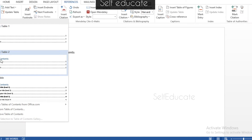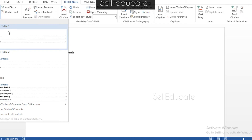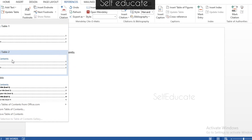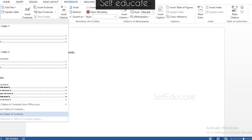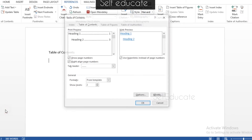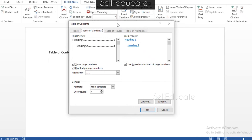You have built-in options: Automatic Table 1, Automatic Table 2, and a Manual Table. However, I recommend selecting Custom Table of Contents because it allows us to do our own customization.